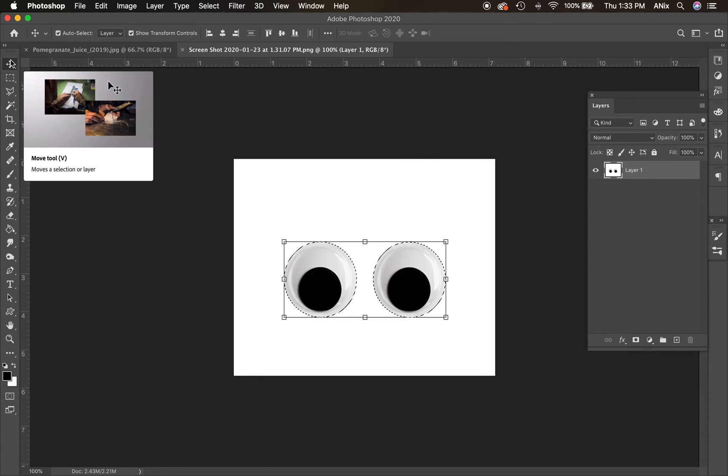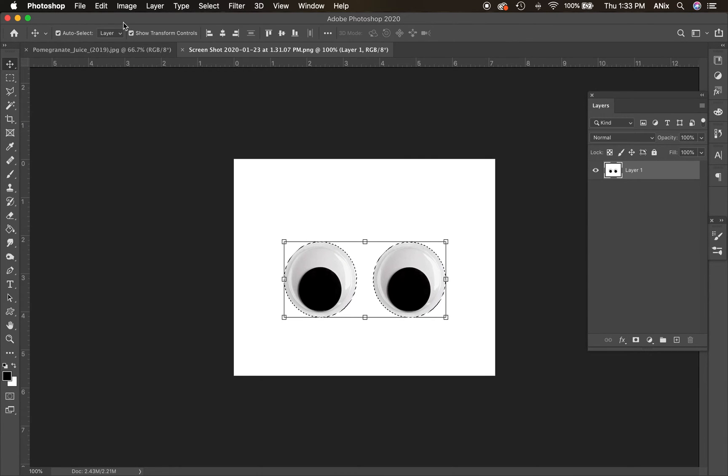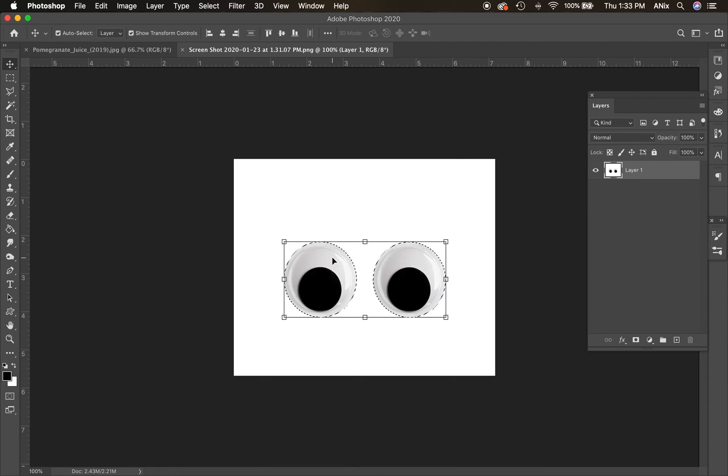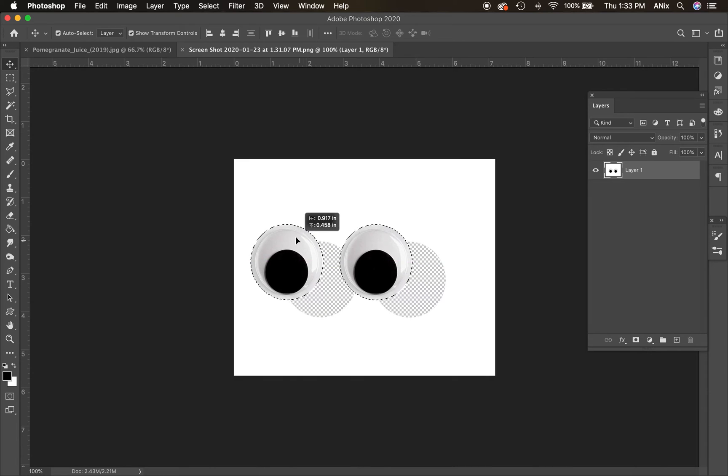Once I have the eyes selected, I'm going to take my move tool. Make sure you have this selected up here, show transform controls. And I'm going to go in. I have to be on one of the eyes. I can't be in one of these spaces here. It has to be inside a selection.